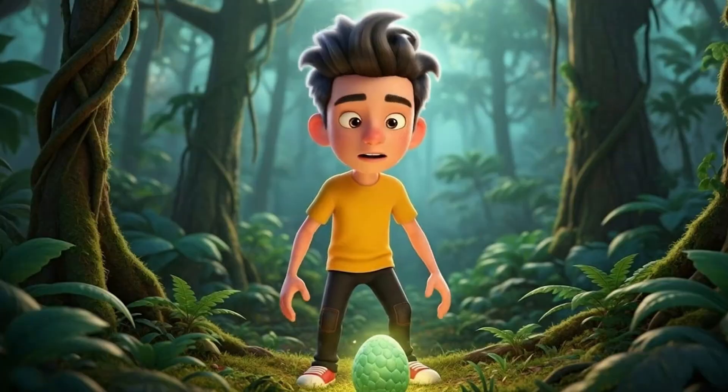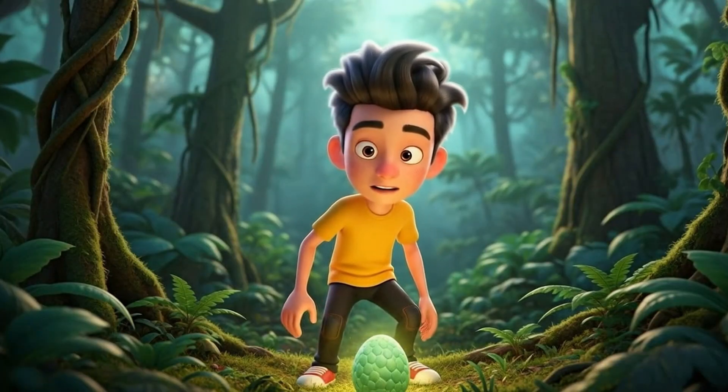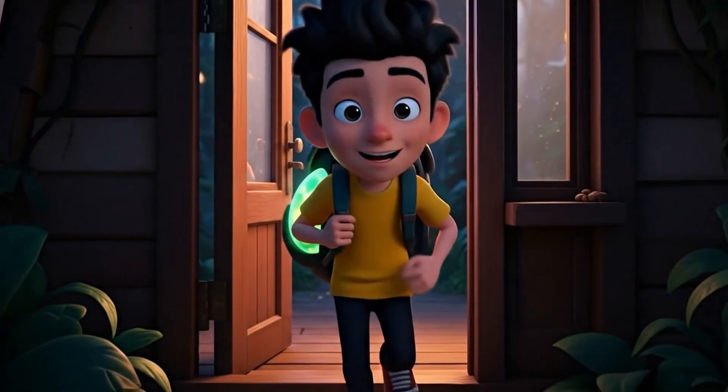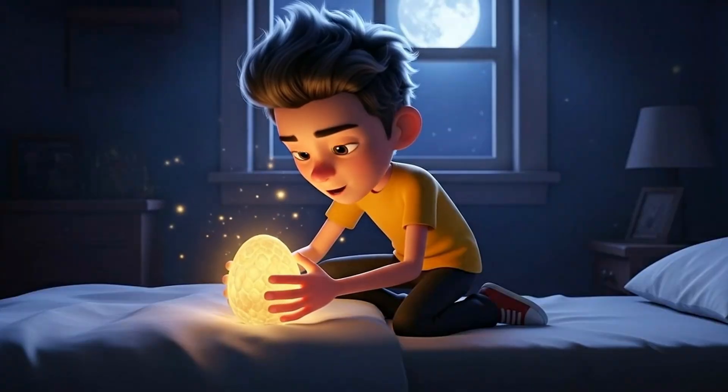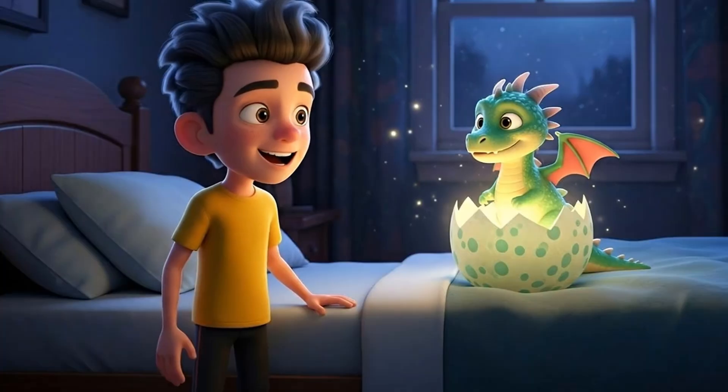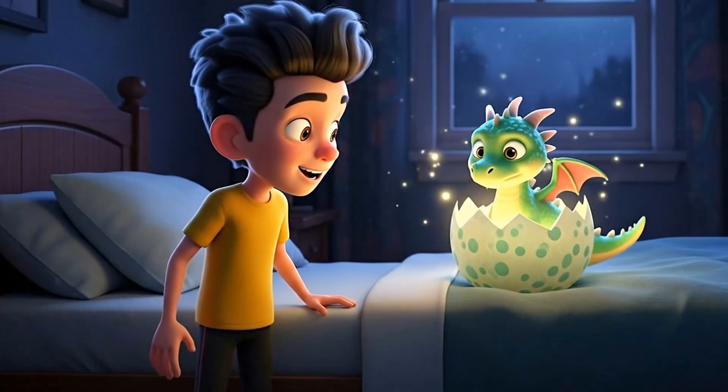Leo was walking through the jungle when he discovered a glowing dragon egg. He took it home, and that night, it cracked. A baby dragon was born.